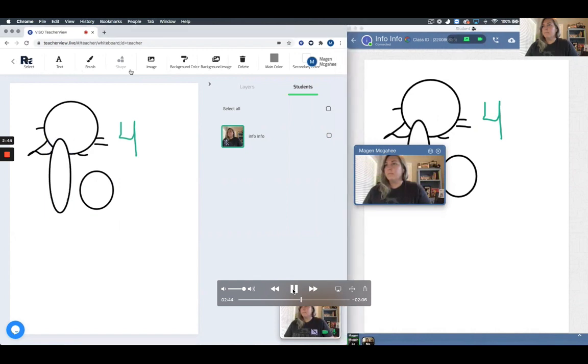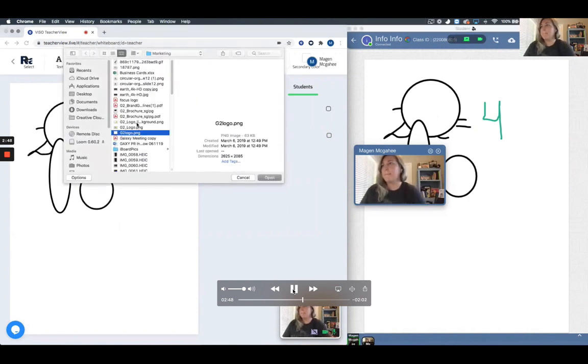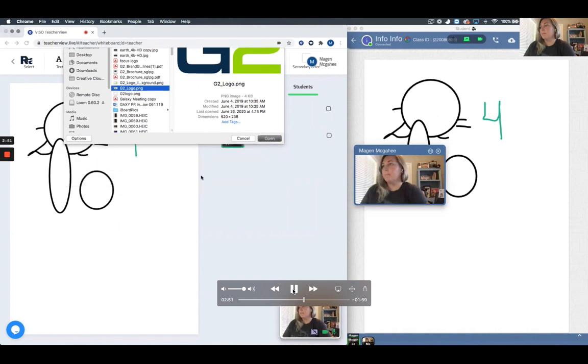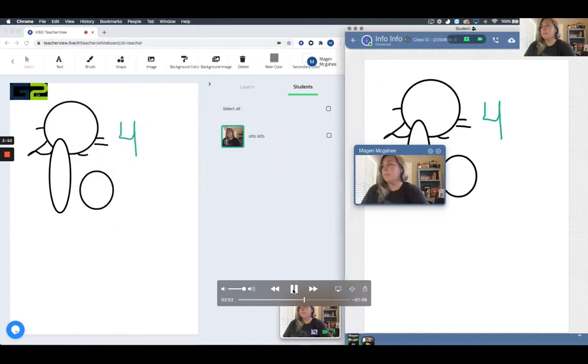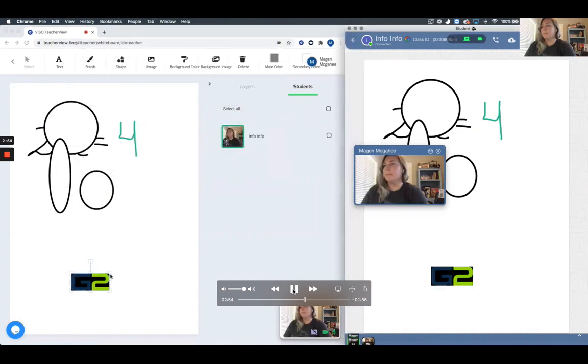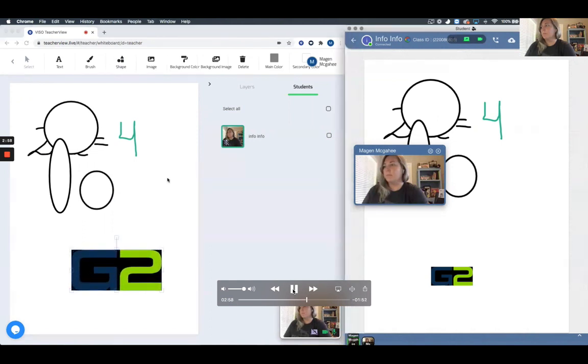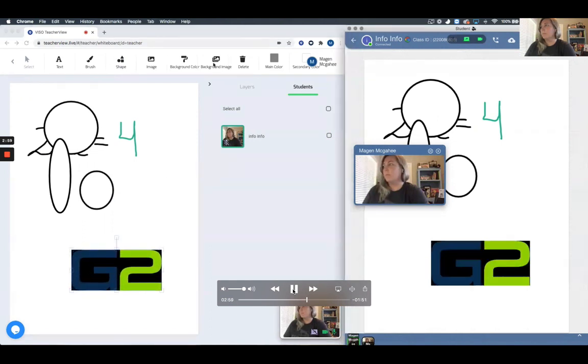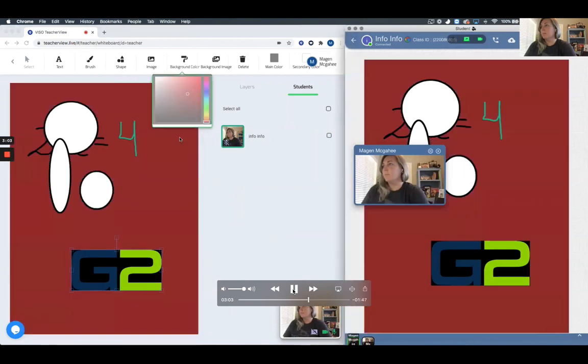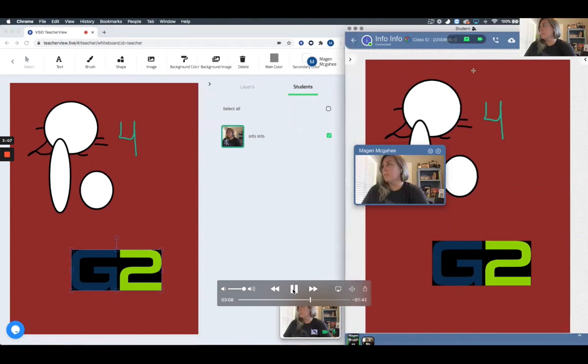A couple other whiteboarding features: shapes, being able to import any images, bringing in anything on the teacher's computer into the whiteboard platform, changing background colors, importing background images, changing the pen tool colors and how I annotate.